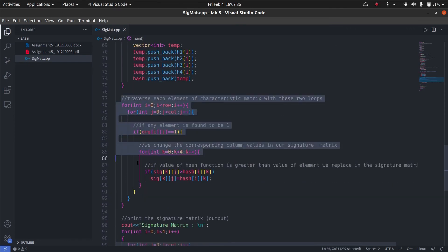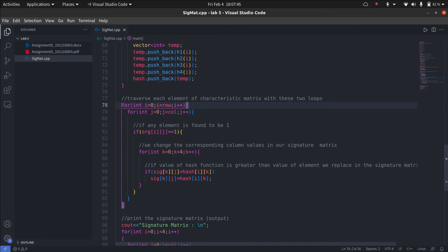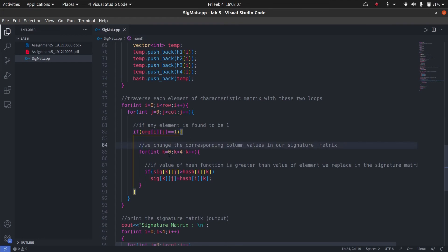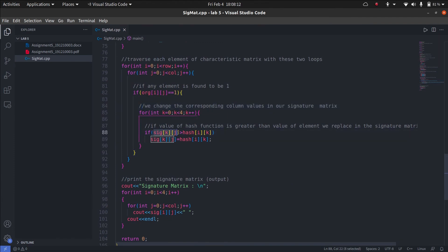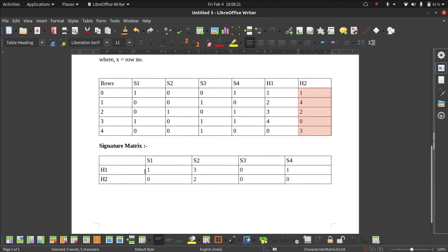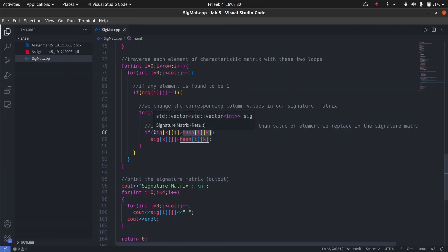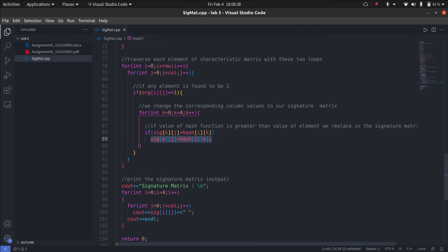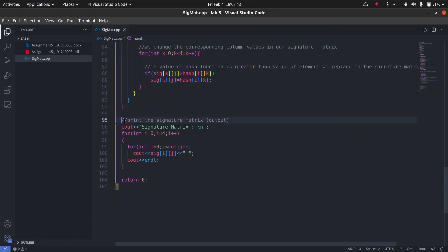This is the algorithm part. We traverse every element of the characteristic matrix using two loops. When we go inside, we check if the element equals 1. If the element in the original matrix equals 1, we change the corresponding values according to the hash functions. If the value in the signature matrix for that element is greater than the hash value, we replace it — otherwise we do not. This is exactly as I explained earlier. Just like that, we build our signature matrix and finally print it on the screen.